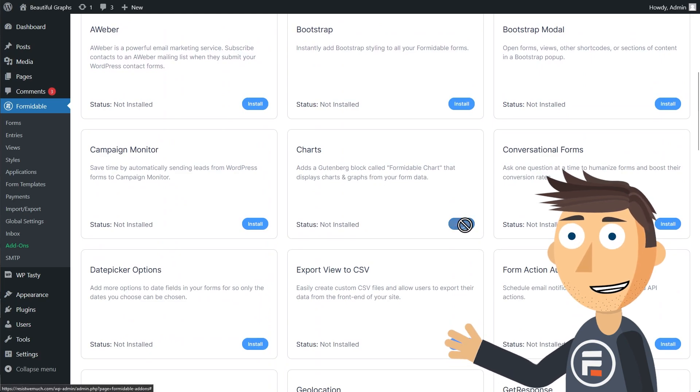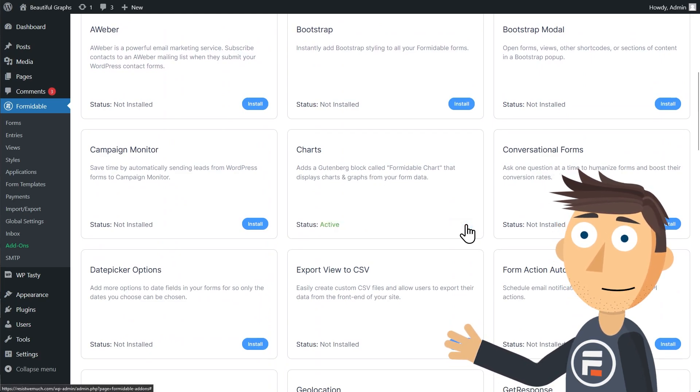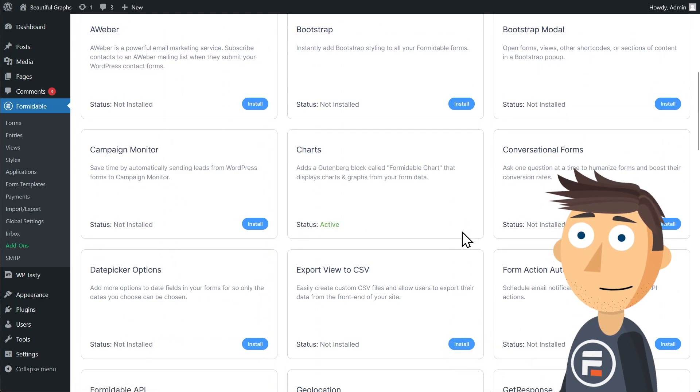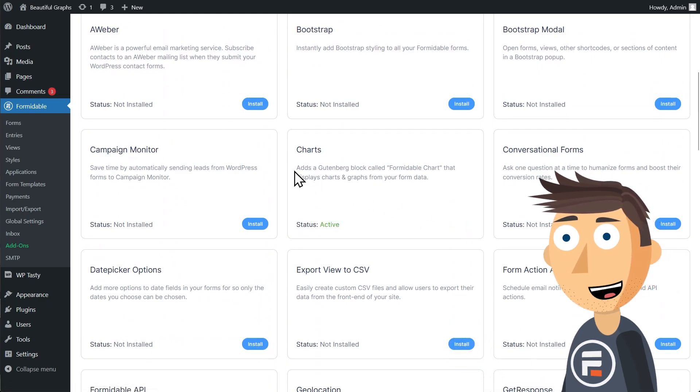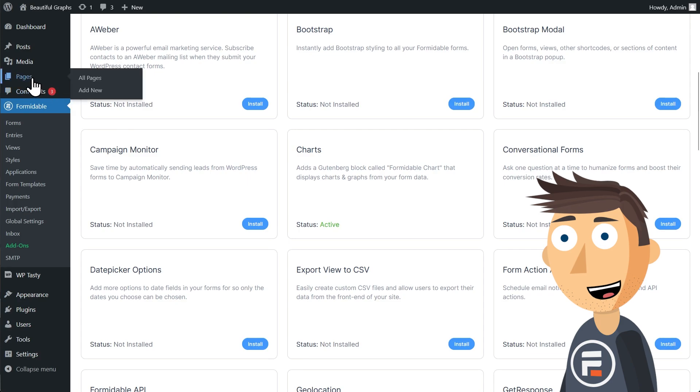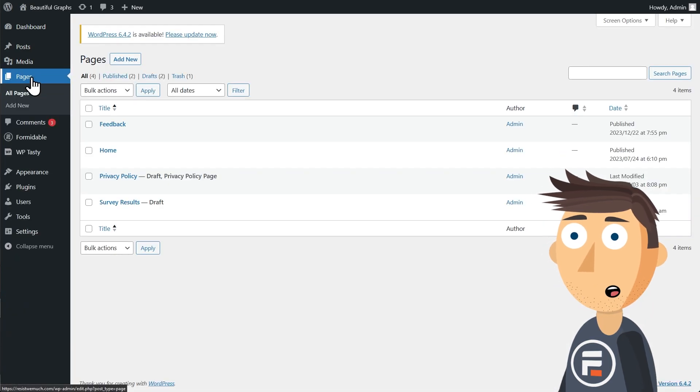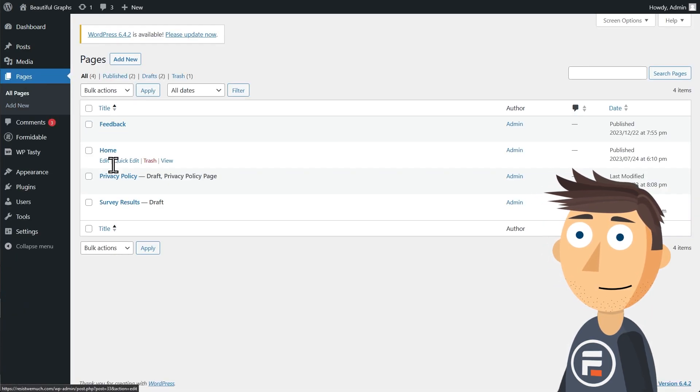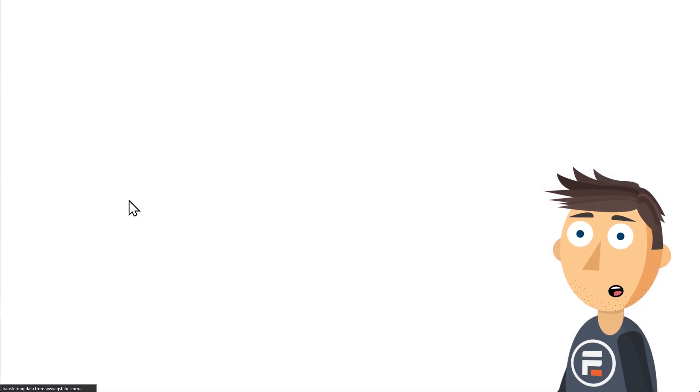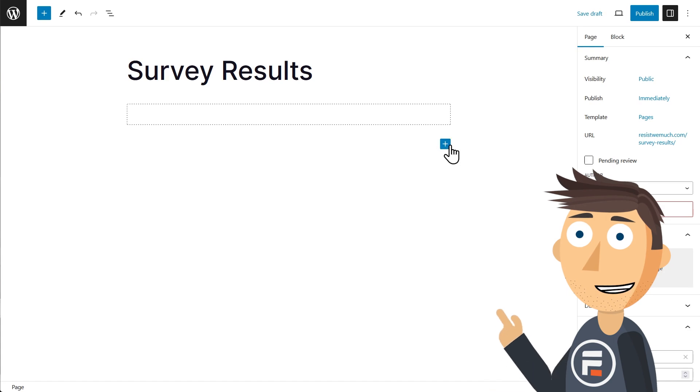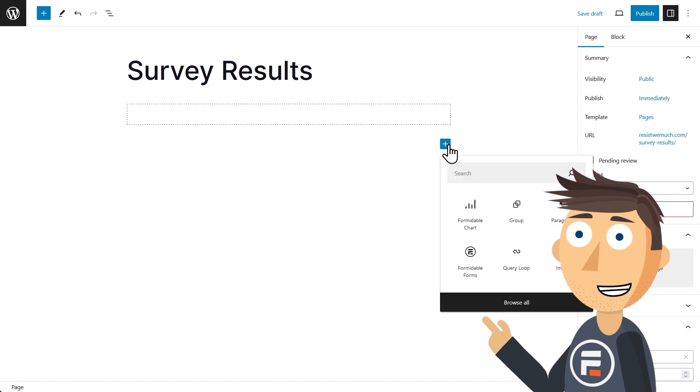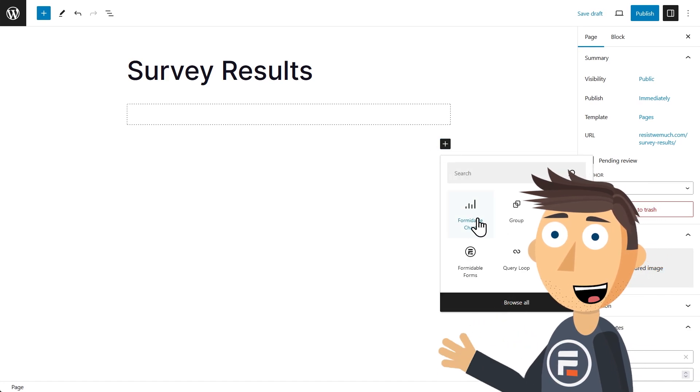First, if you haven't done it already, activate the Formidable Charts add-on in the add-on section of Formidable. Then go to whatever page you want to add your charts to, or create a new one. If you start typing in chart, you'll see a new block called Formidable Chart. Add it to your page.